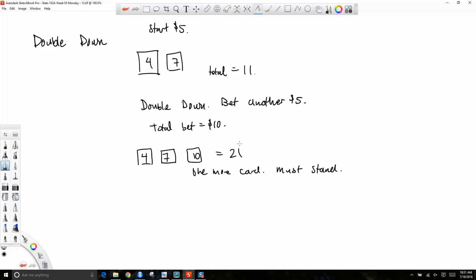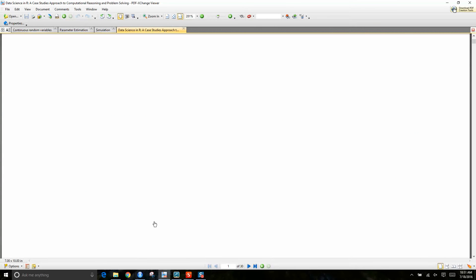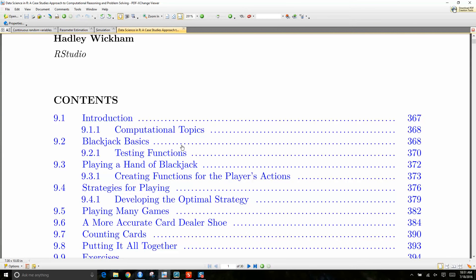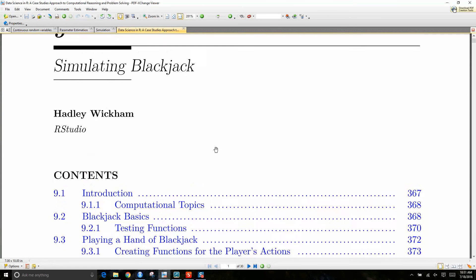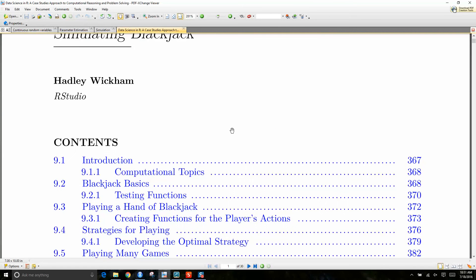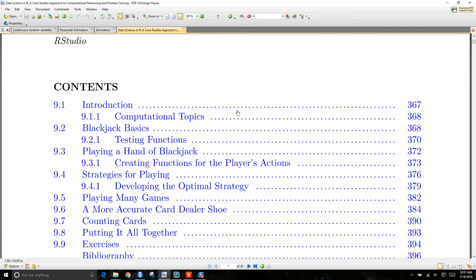We'll stop here. We'll look at a complex simulation — I'll post this online for you to start reading. We'll work through this on Wednesday. I think it'll be pretty neat.